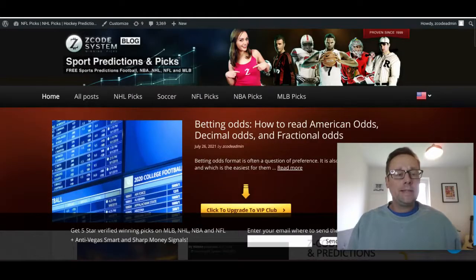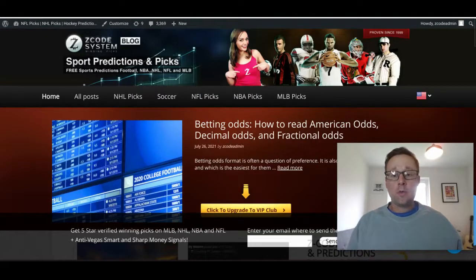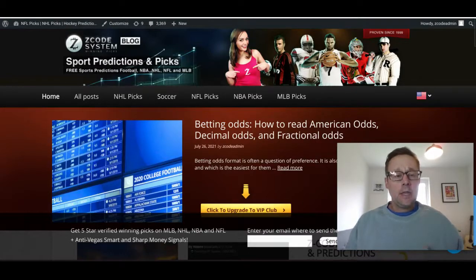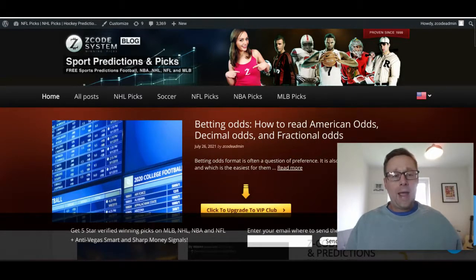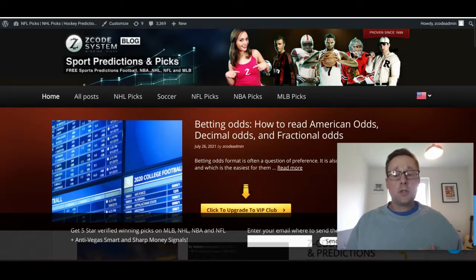Welcome back to YouTube and to the latest Zcode System video. I'm Drew and we are going to be looking at the upcoming games in the Scottish Premiership Football League. The soccer league is getting ready to kick off for the major leagues around Europe, and this weekend we're going to see a few leagues kick off including Scotland's Scottish Premiership. It should be a great season.